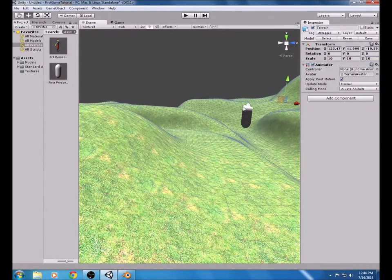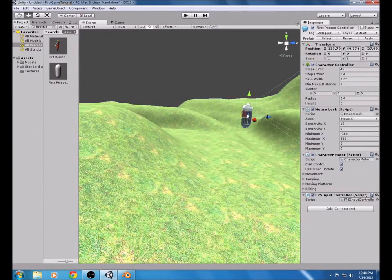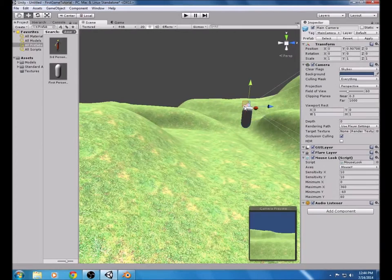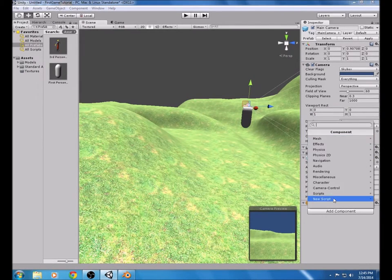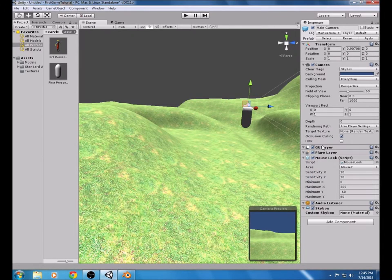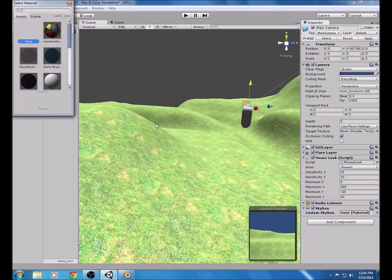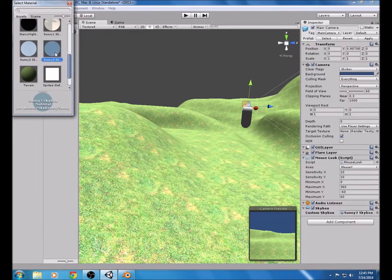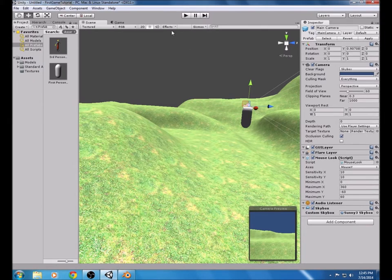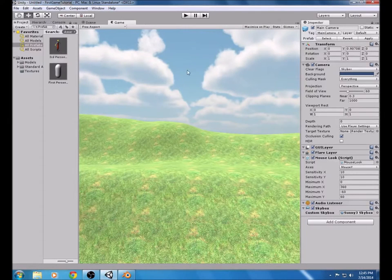Now that we have this, we need to add the skybox. Select the player camera — you can't just select the player, you have to select the camera. Go to Add Component, Rendering, Skybox. Because you imported the skybox package, all options will be there. I'm going to select the Sunny skybox. If we go to Game view we can see how this is going to look — that looks good.